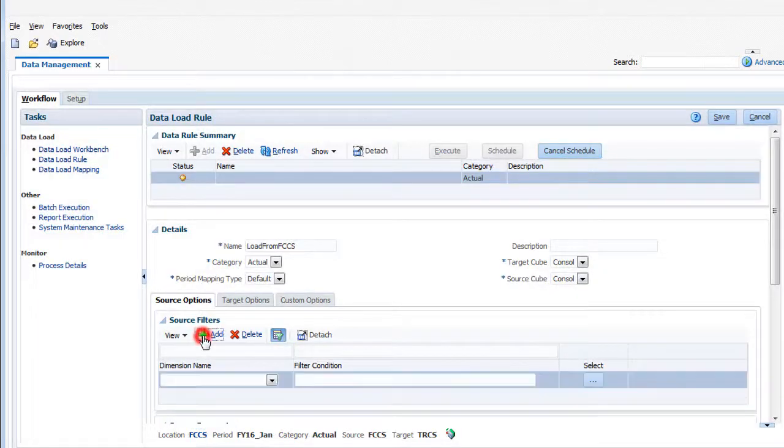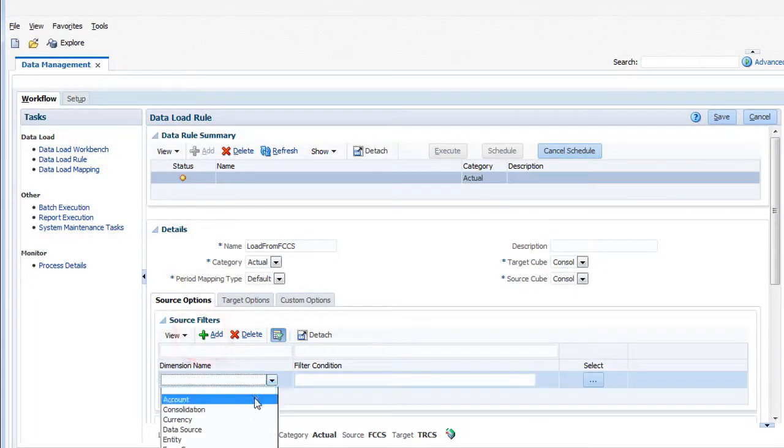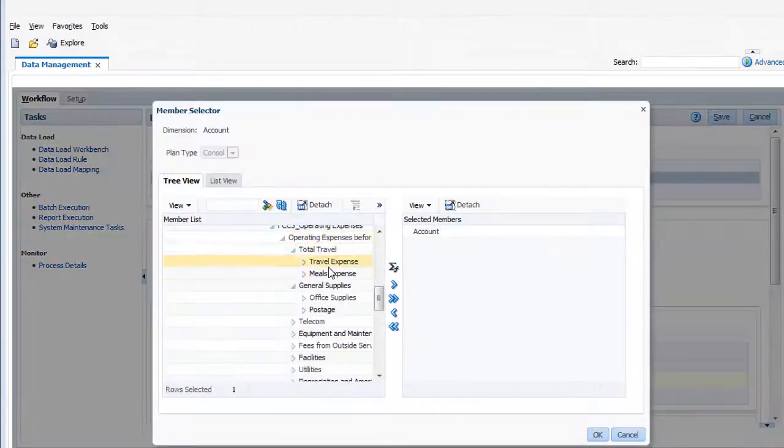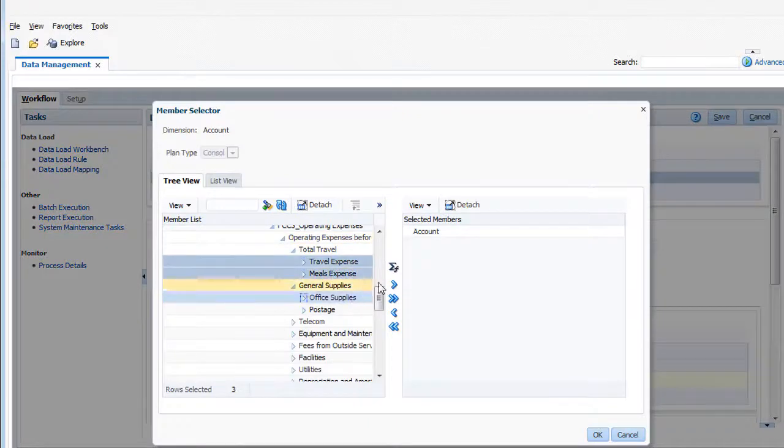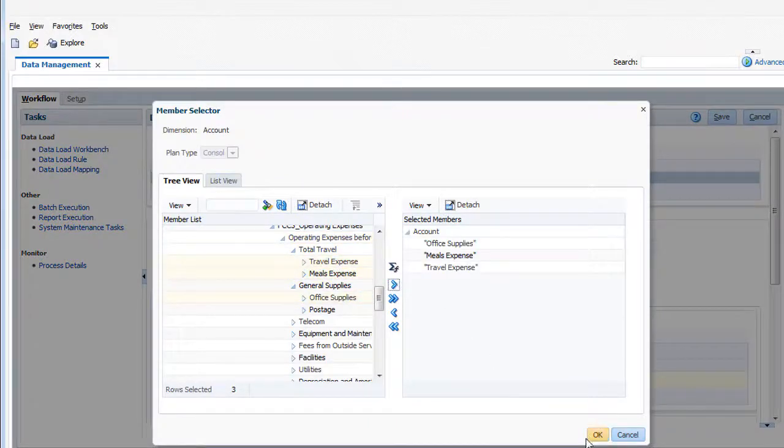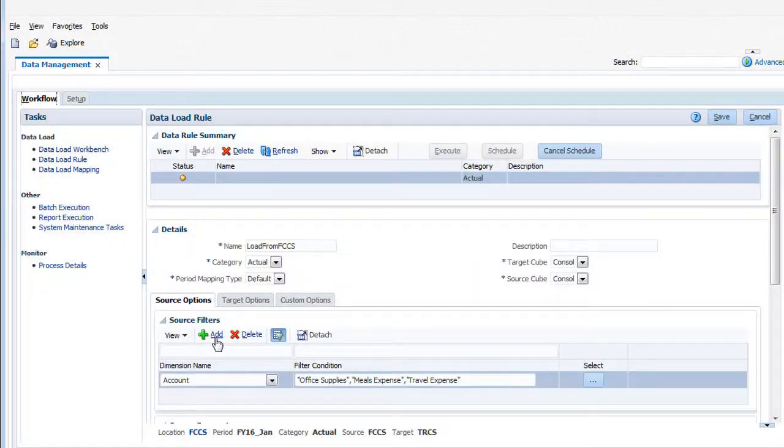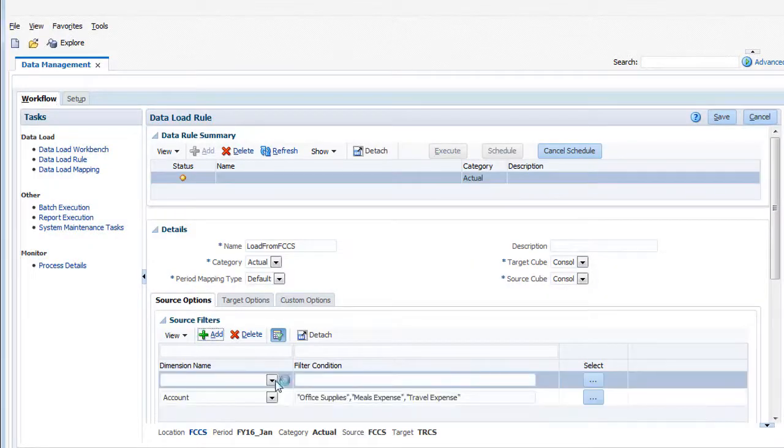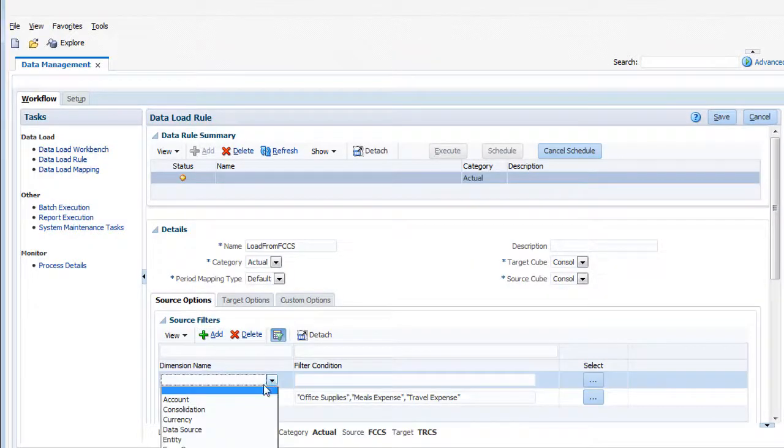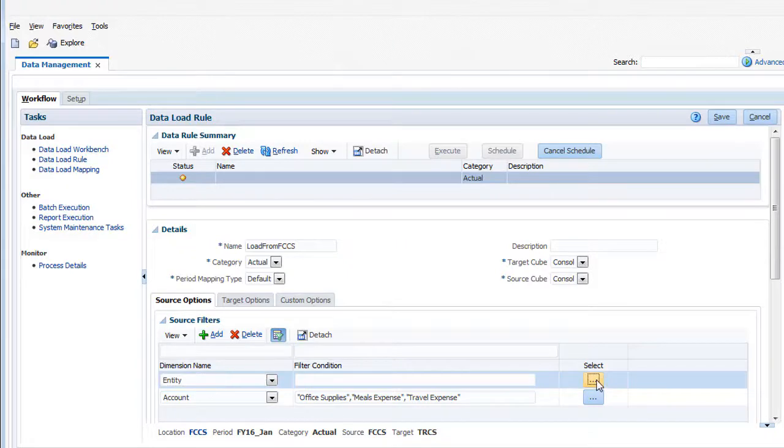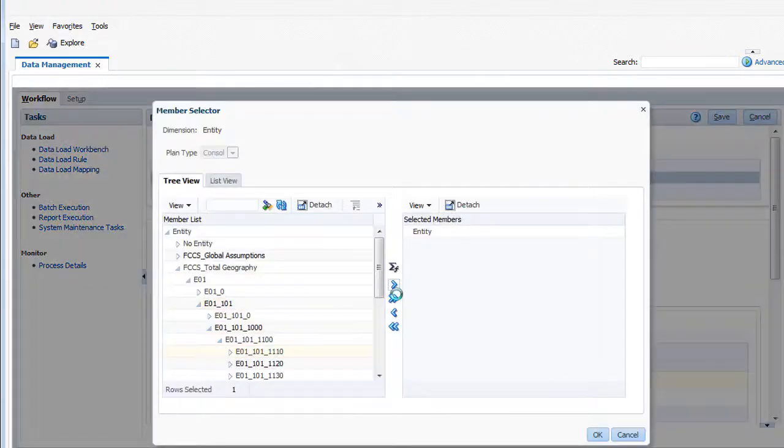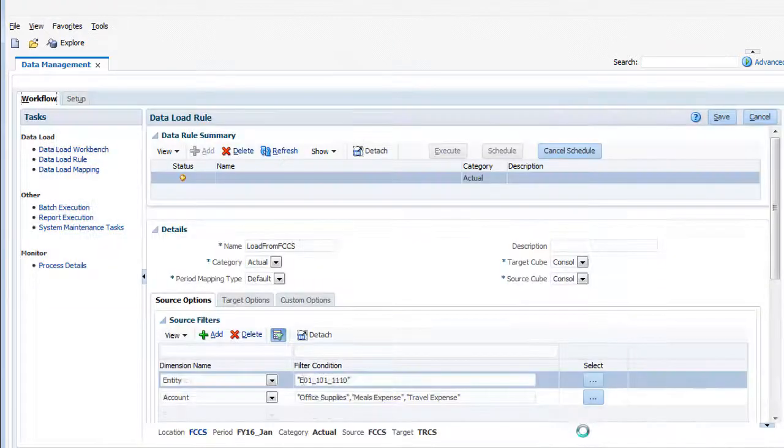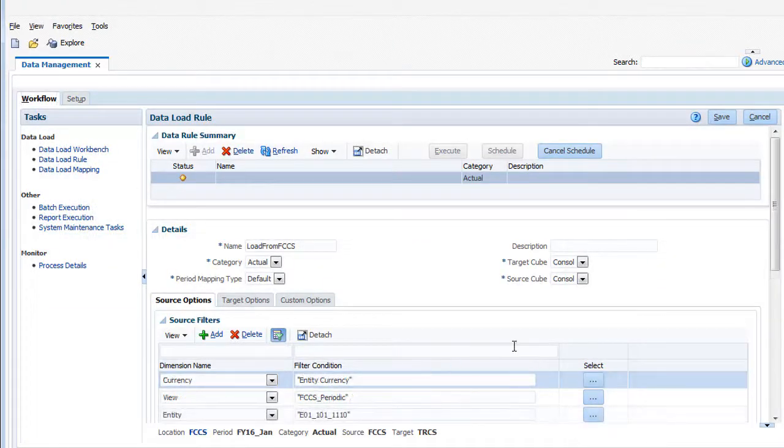In the source filters, let's filter so we're only importing travel, meals, and office supplies expenses for the Massachusetts entity. Click Save.